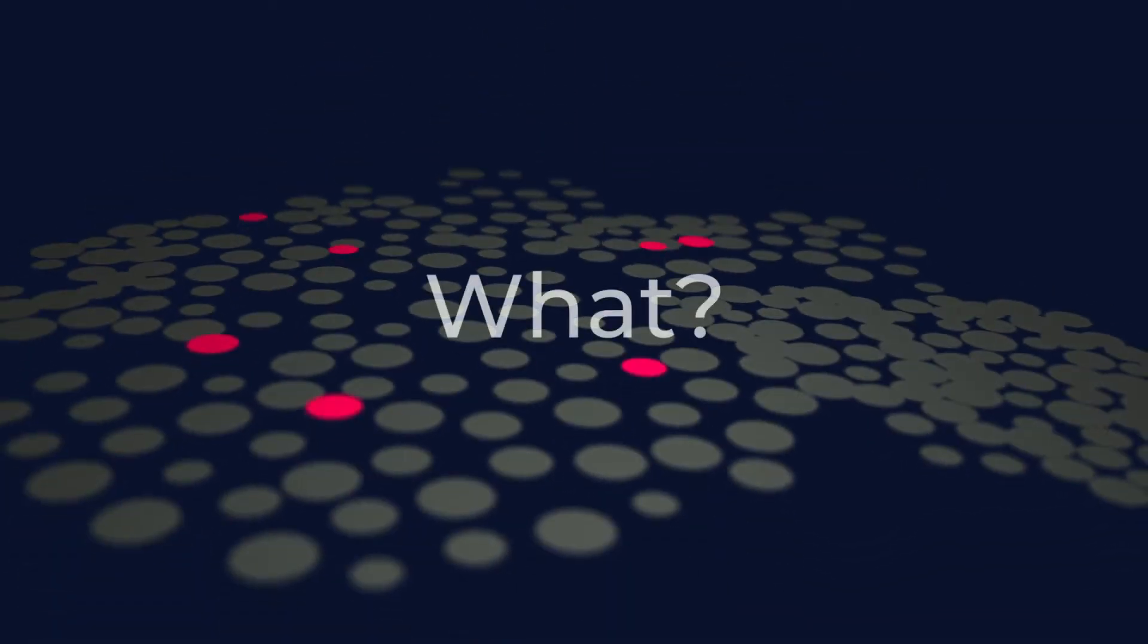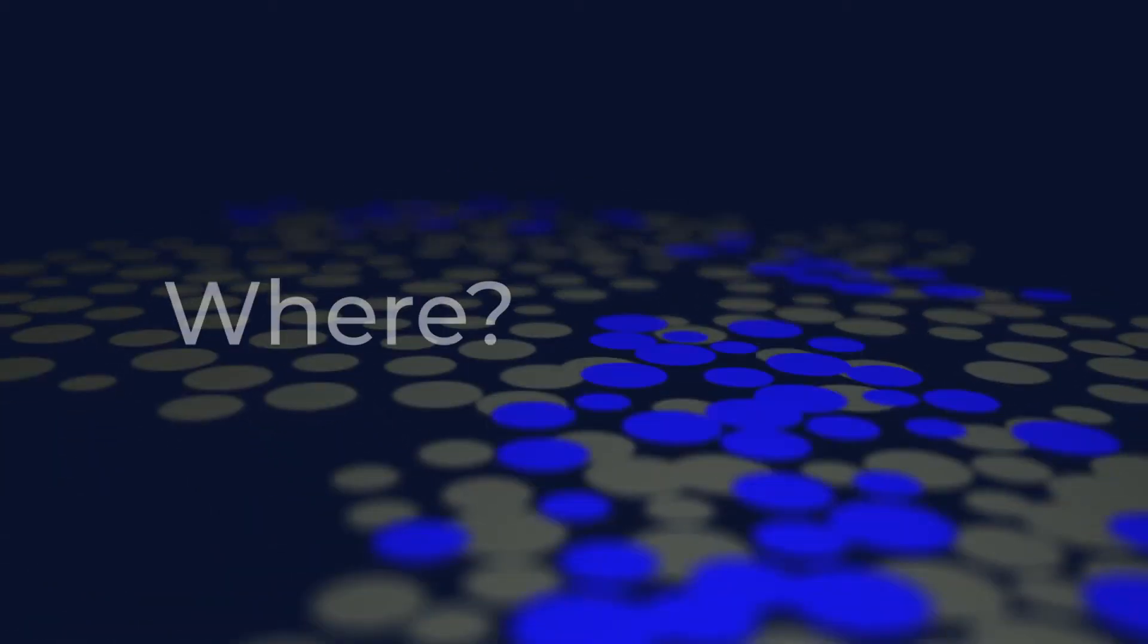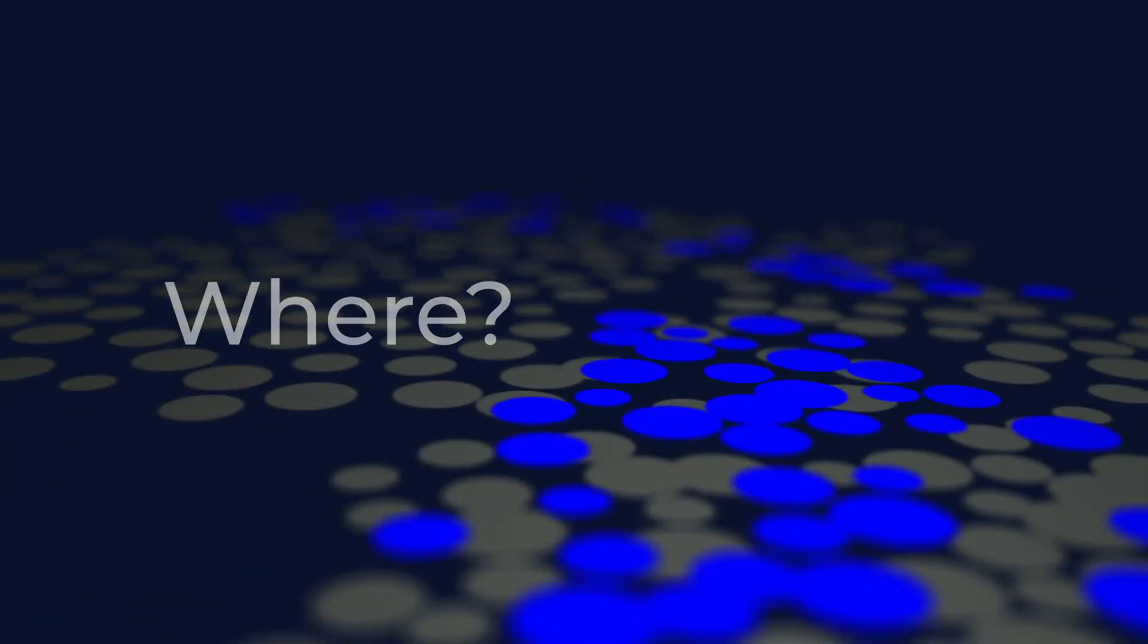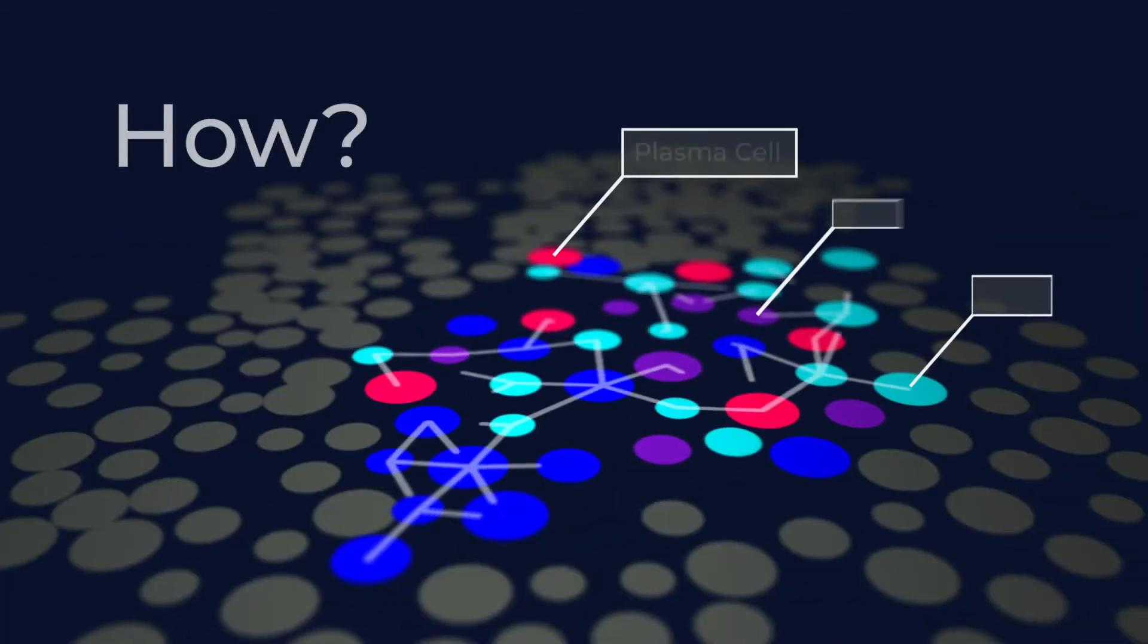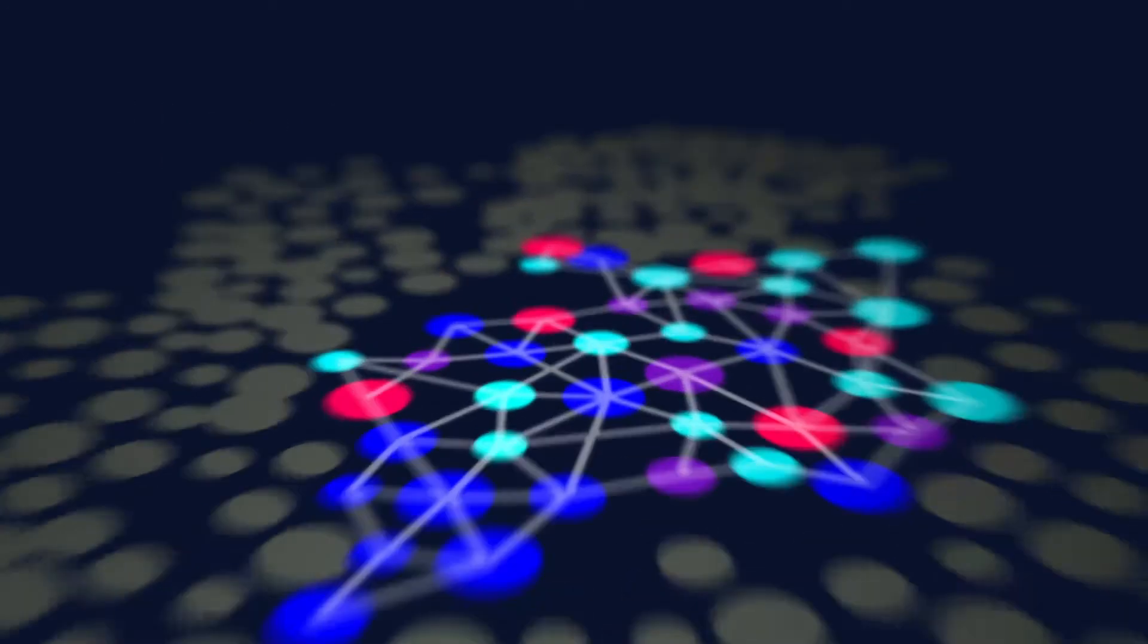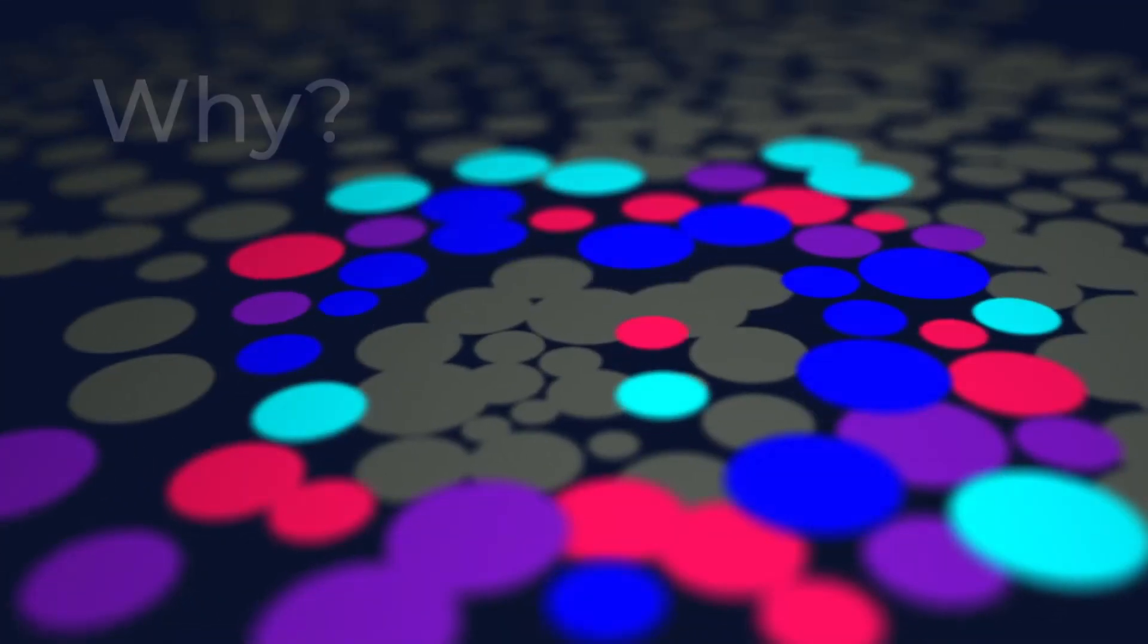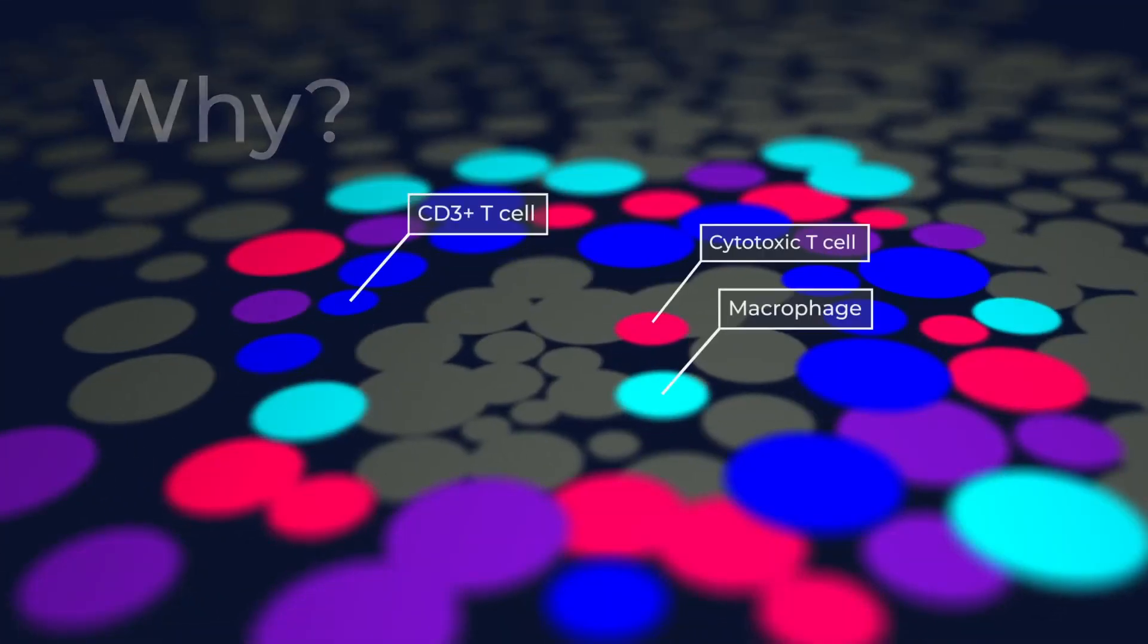What novel cell types are lurking in the shadows? Where are they located in the tissue? How do they interact with each other to influence disease progression? Are immune cells infiltrating the tumor sample?